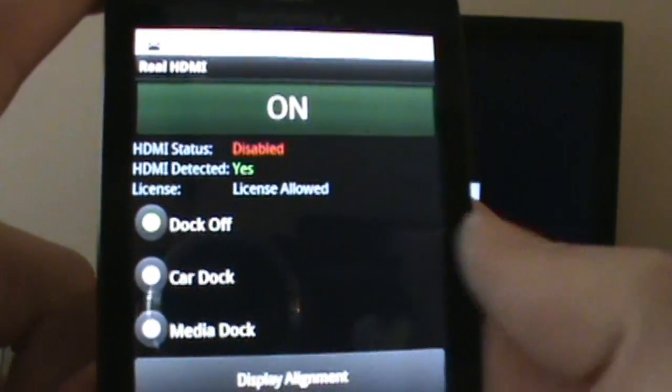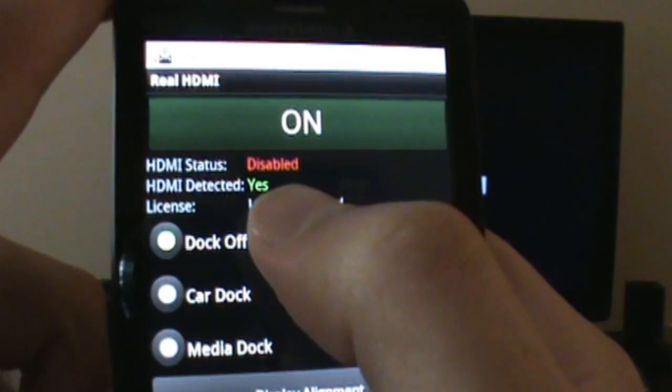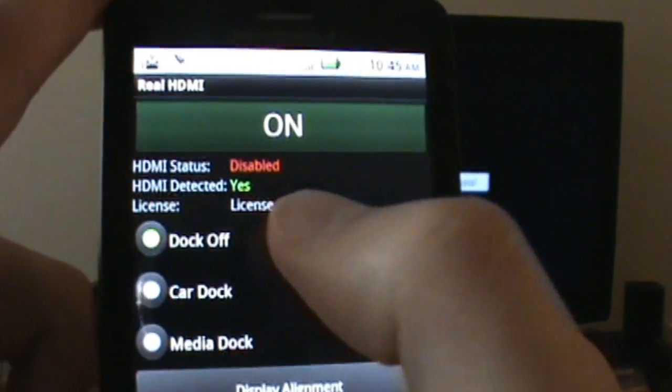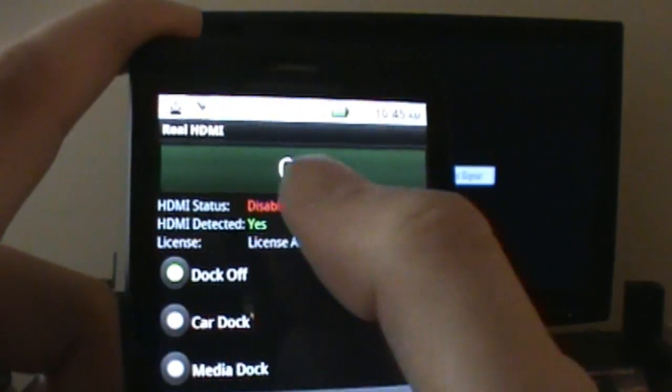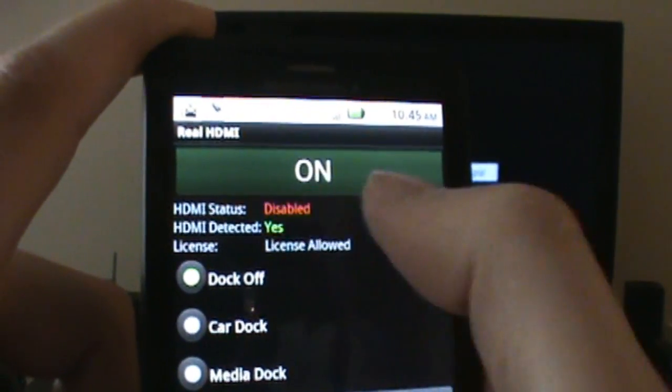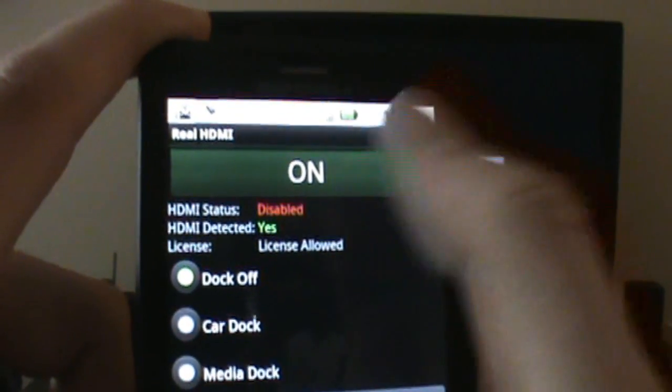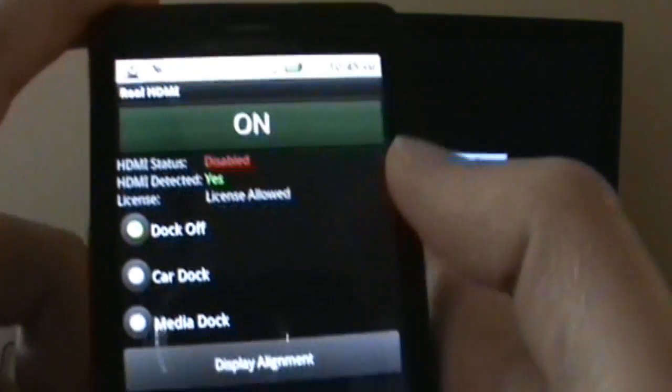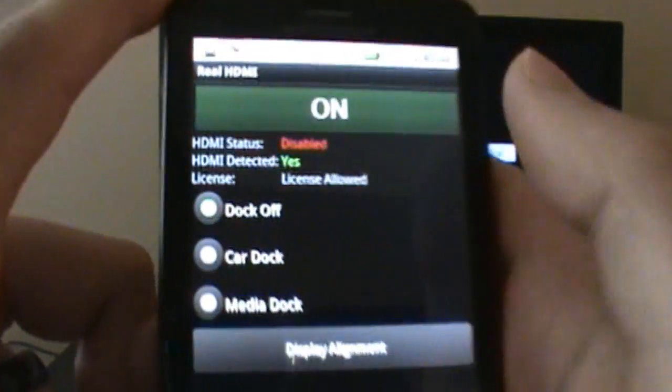Once you're hooked up to your TV, you get HDMI detected: yes. That's a good thing. If it doesn't say that, you'll have a detect button up here where this ON button is, and you can press that and it should find that you're connected.